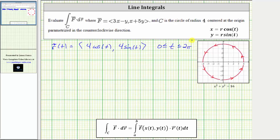Looking at our notes, the line integral along the curve C of F dot dR equals the integral from a to b of F(x(t), y(t)) dotted with R'(t) dt. This means the next step is to write the vector field F as a function of t using x = 4cos(t) and y = 4sin(t).